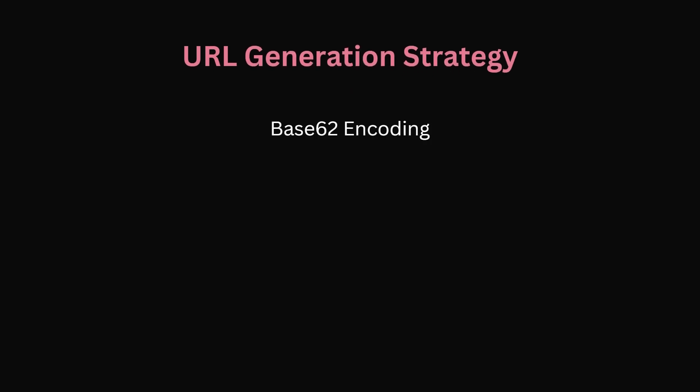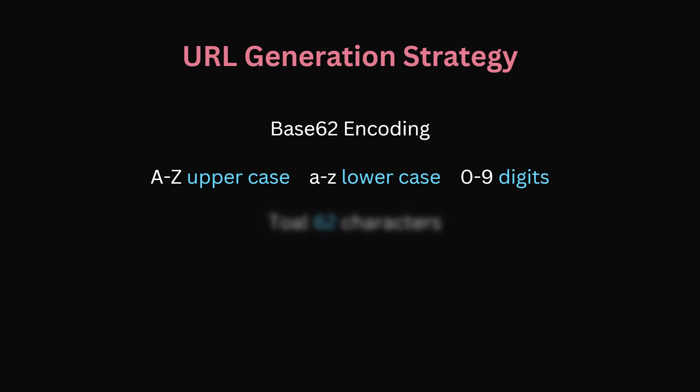We'll use base62 encoding for our short link generation. It uses A to Z uppercase characters, A to Z lowercase and 0 to 9. So in total we have 62 possible characters. This can be utilized to generate short, unique codes efficiently.